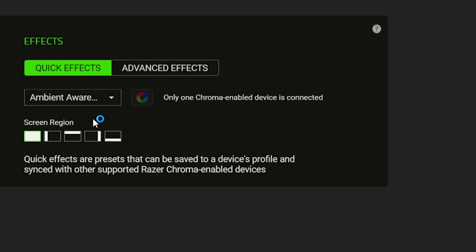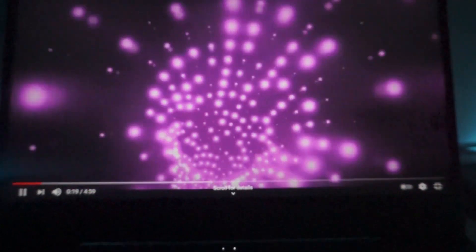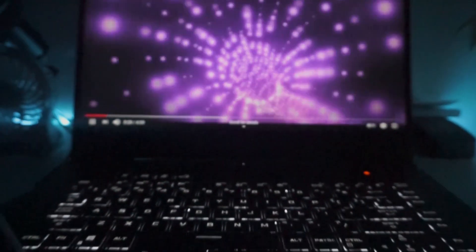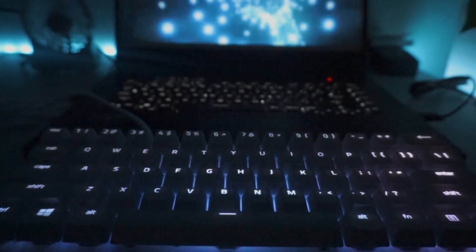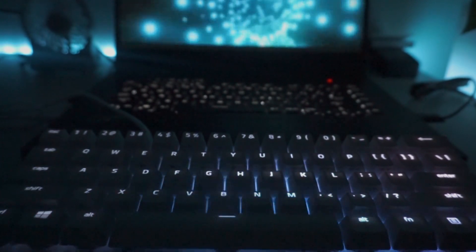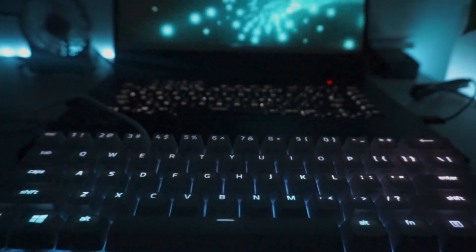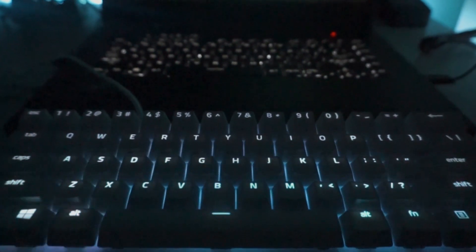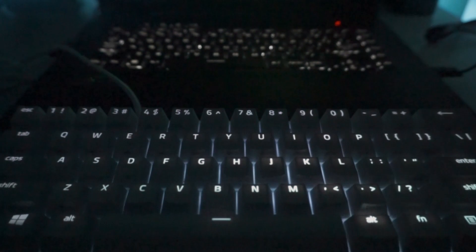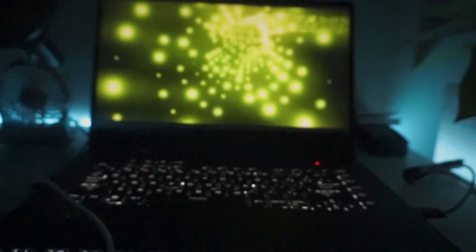Next we have Ambient Awareness, and in this effect, whatever displayed on your monitor is basically being extended to the keyboard. That's why it gives you an option to select which part of the keyboard would you like the effect to be applied. I personally find this effect cool and creative, you know, it's just so entertaining and satisfying to watch.